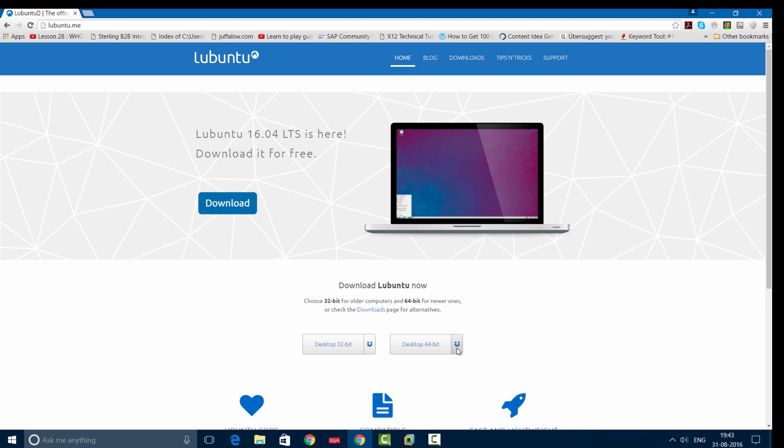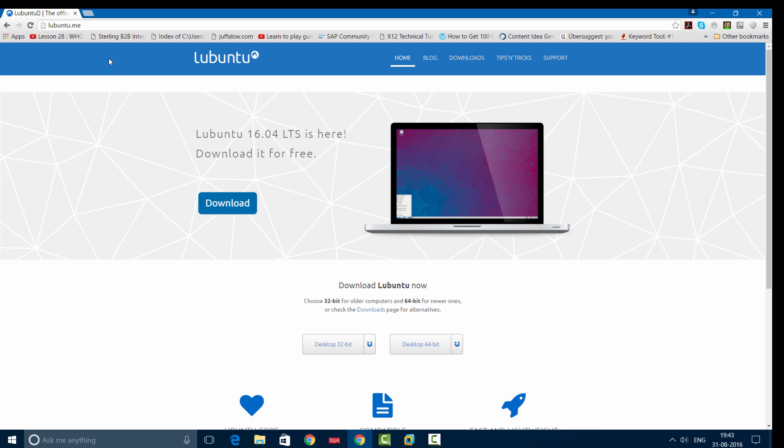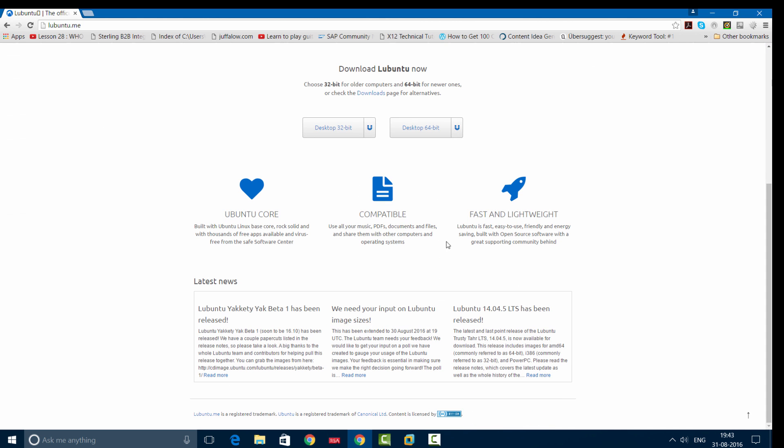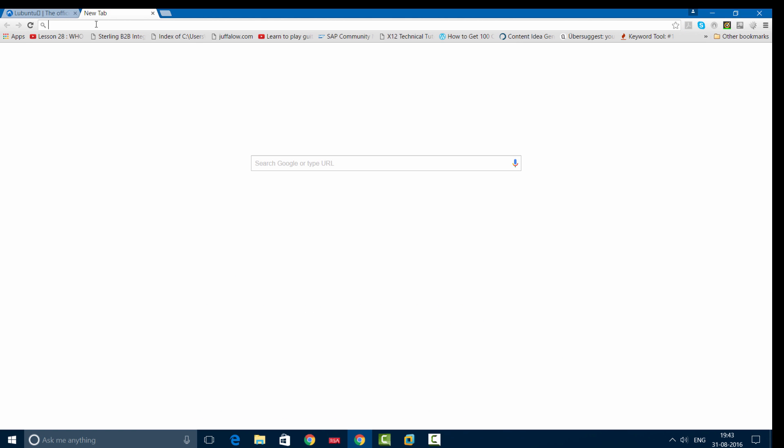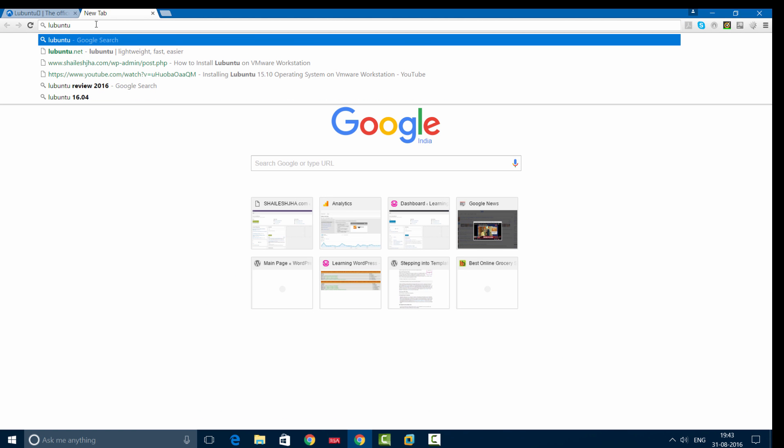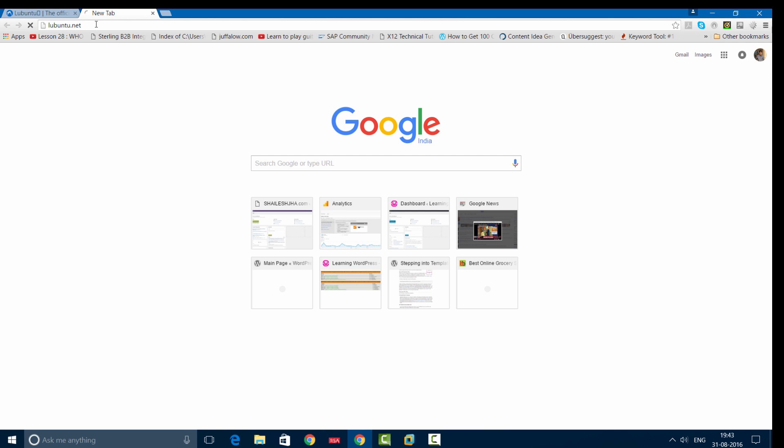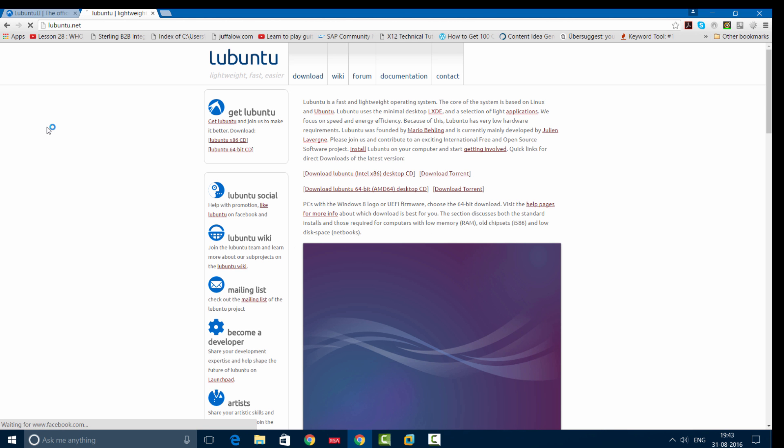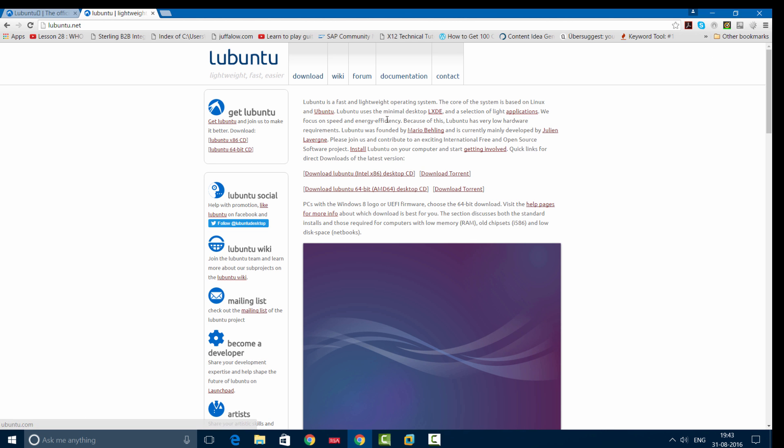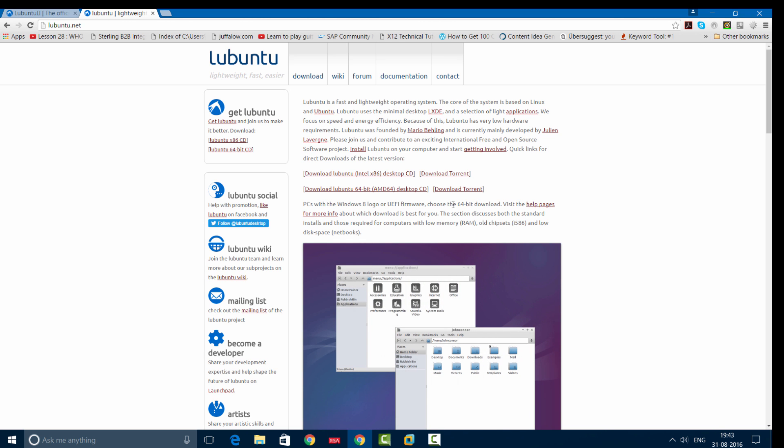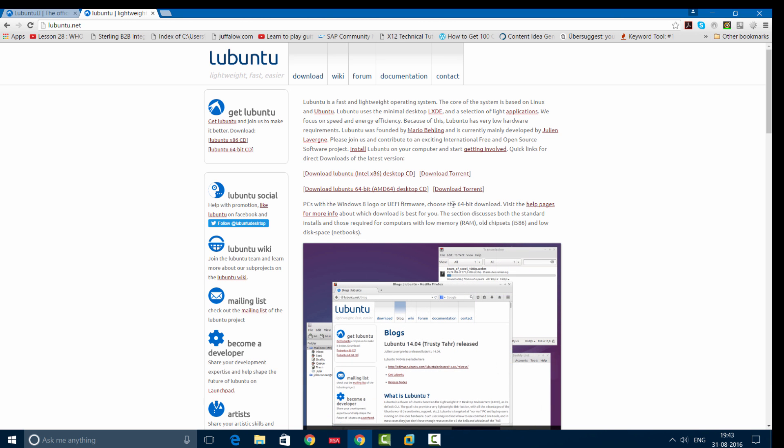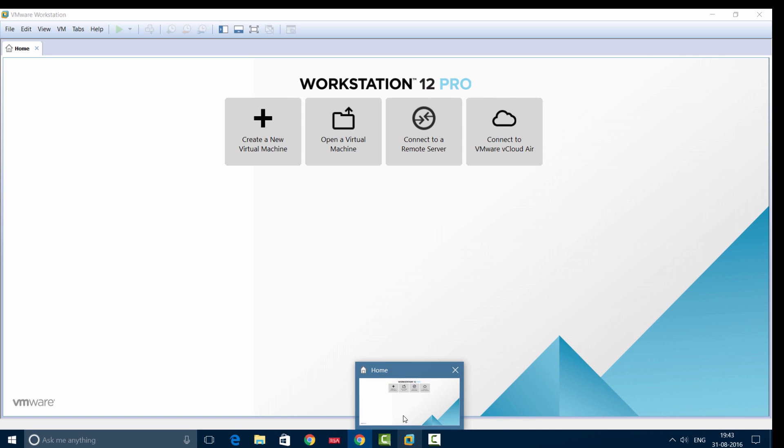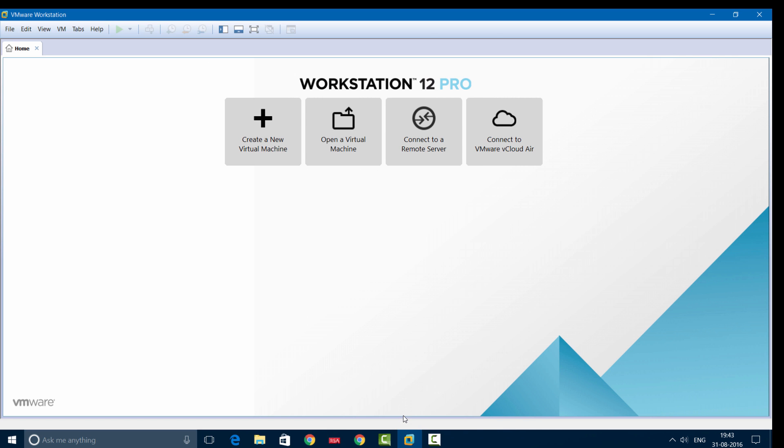I've already downloaded the installer and I'll show you the installation process. Before that, I'd like to show you the official Lubuntu website which is lubuntu.net. You can read about the documentation and its features from this site. Now let's start installing Lubuntu.